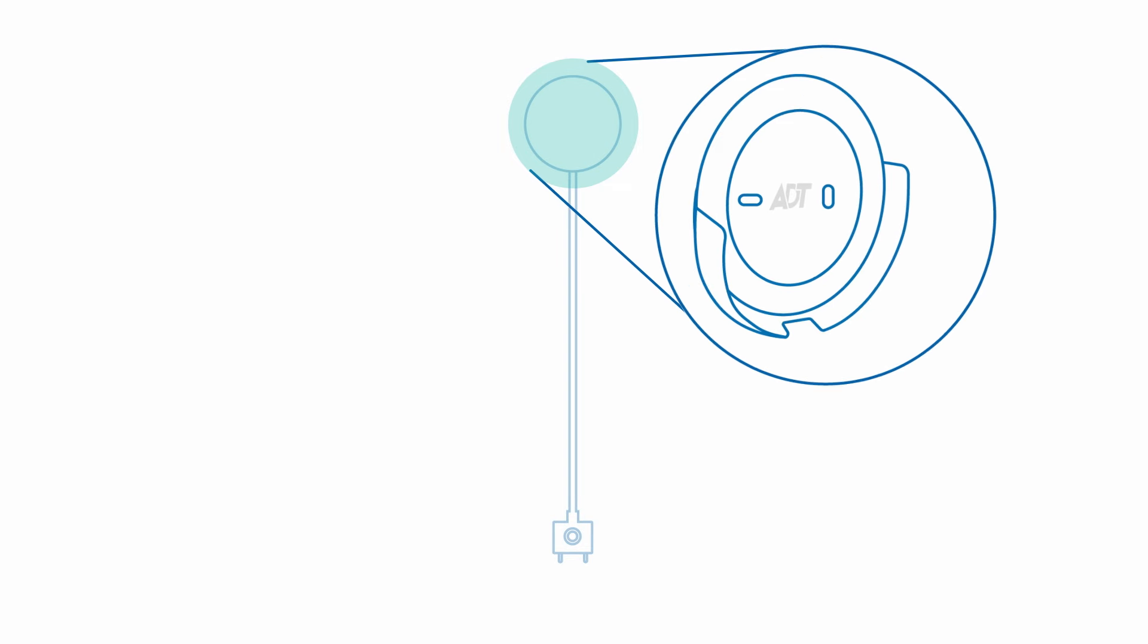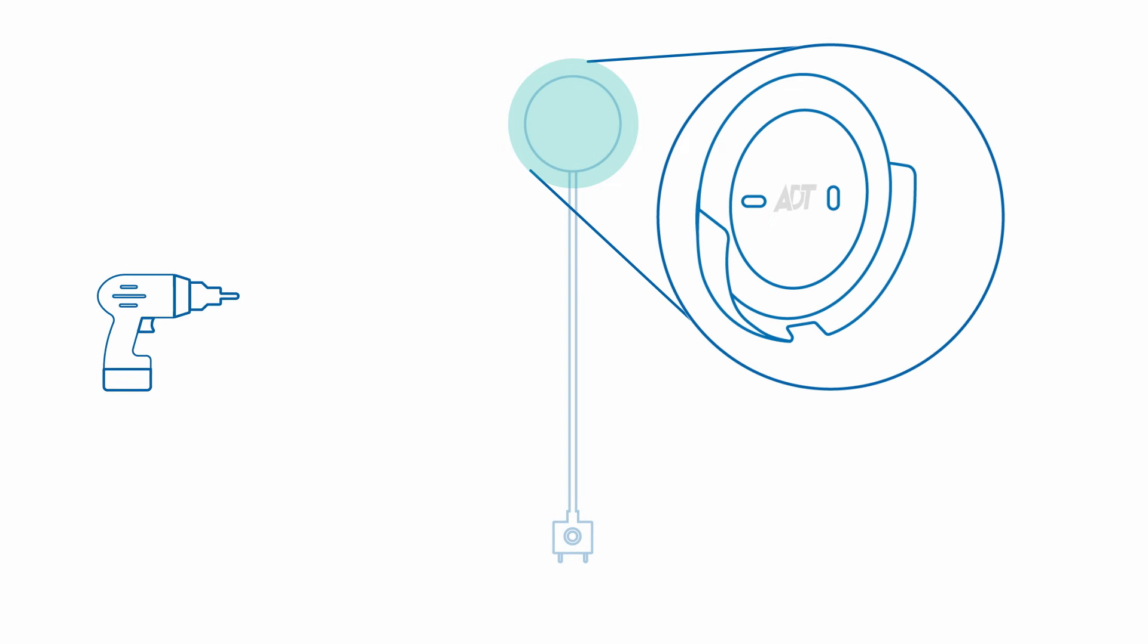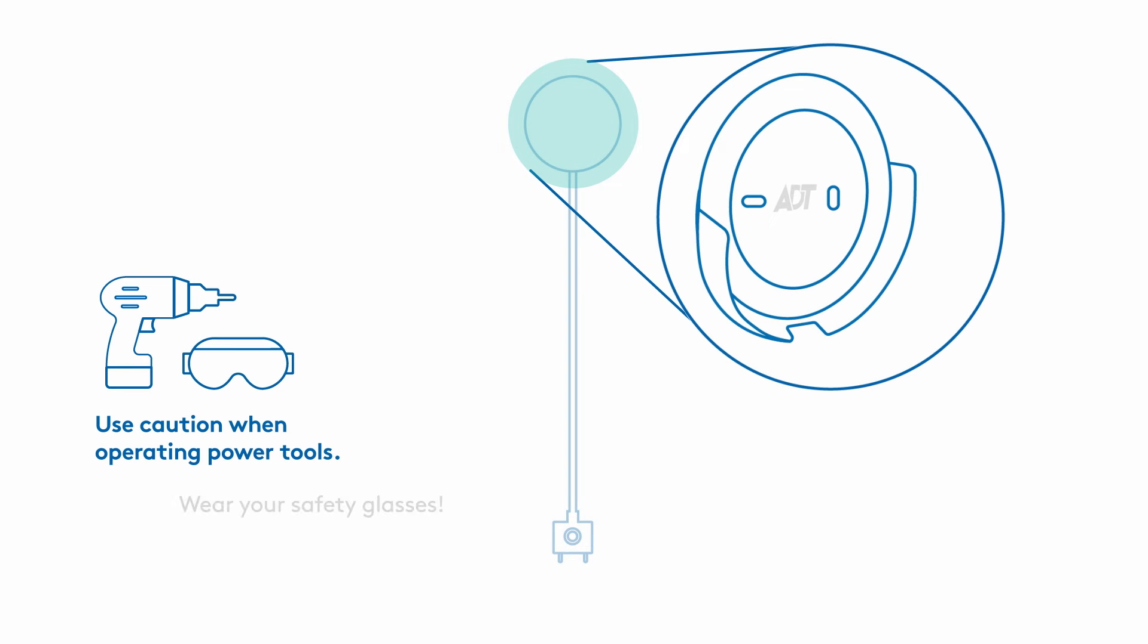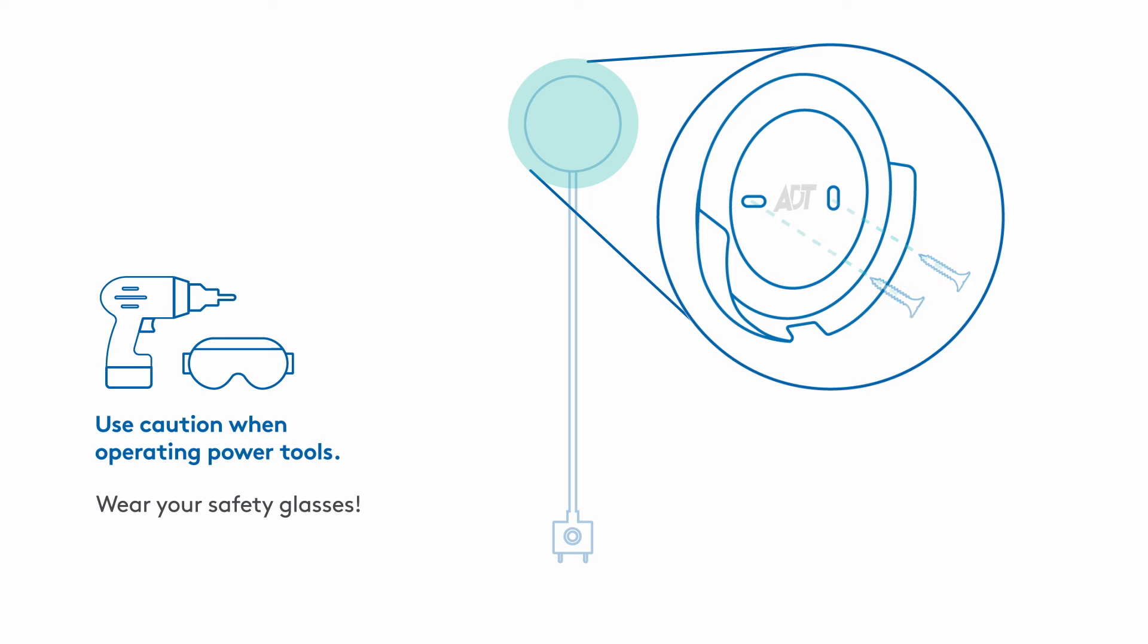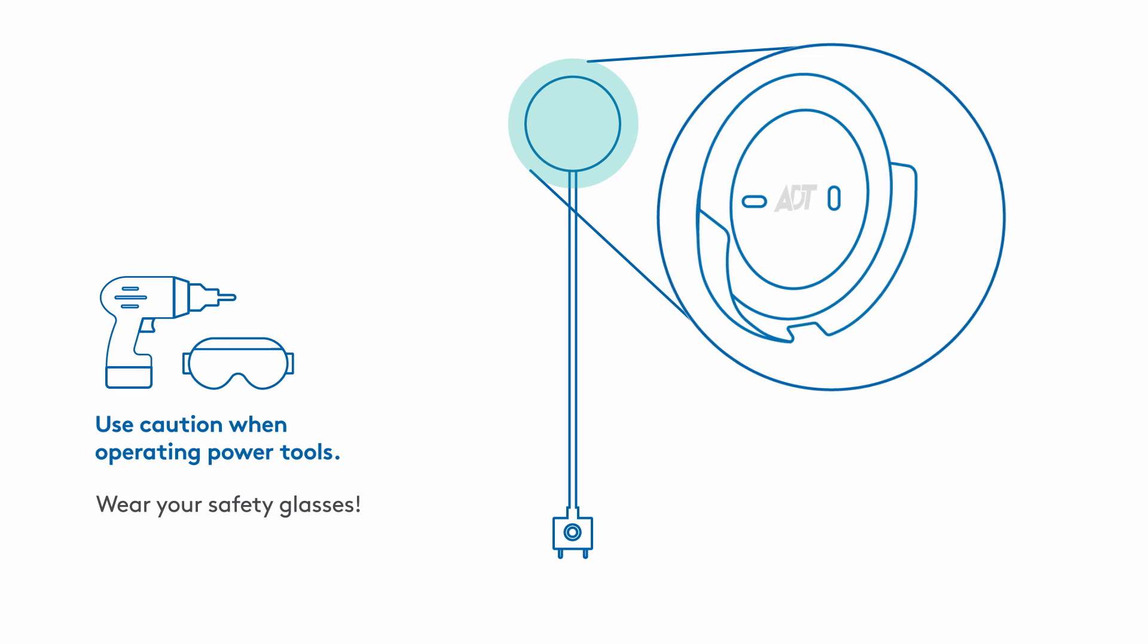Mark the location and height where you plan to install the bracket. Drill pilot holes if necessary. Use a screwdriver and the provided anchors and screws to secure the bracket in place, making sure the ADT logo is right side up. Then, slide the sensor into the mounting bracket and feed the probe cord through the cutout at the bottom.